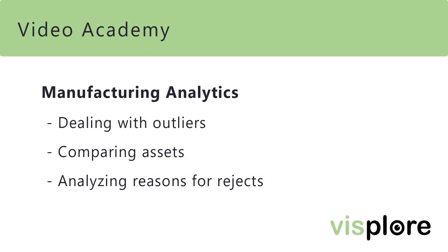This concludes the video about manufacturing analytics. We have shown how to deal with outliers, how to compare assets, and how to analyze reasons for rejects. We hope the video was helpful. Thank you for watching.